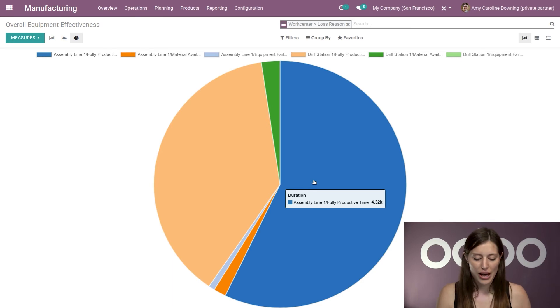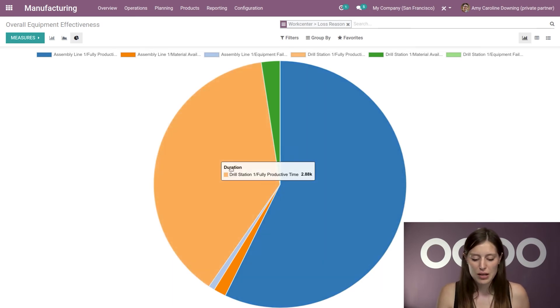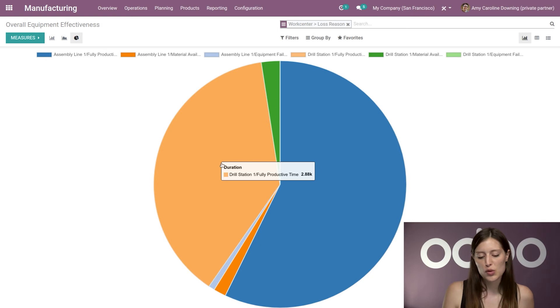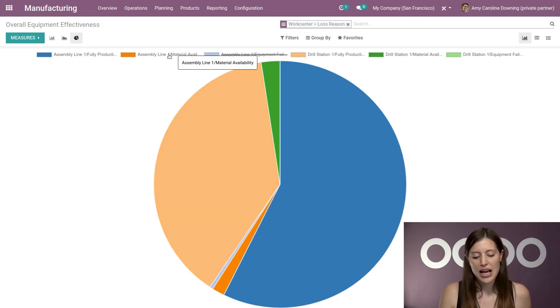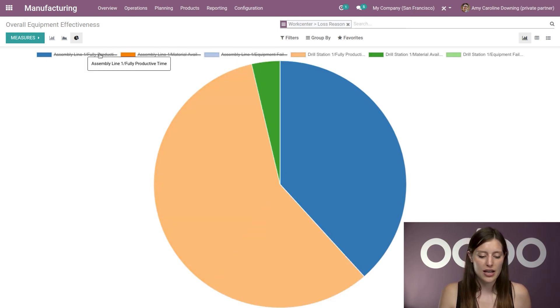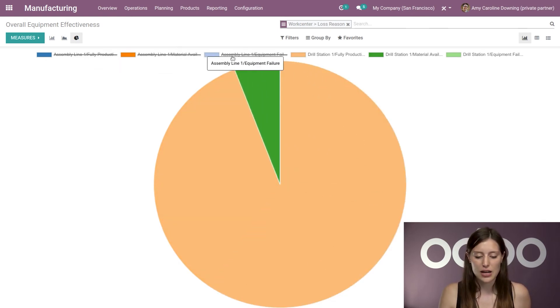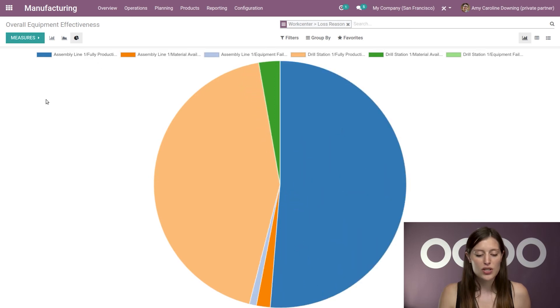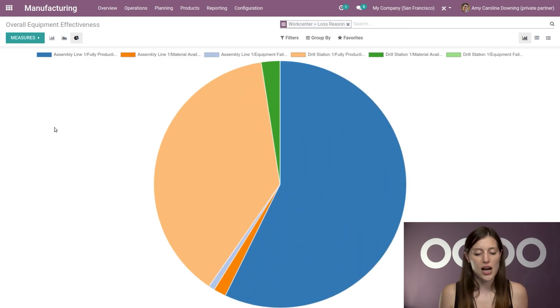Alright, so here I have my assembly line one fully productive time. On the left, I have my drill station one fully productive time. I can look at just specific things by crossing out some of the options at the top. So this is just a really nice report to have.